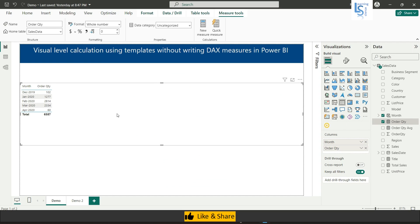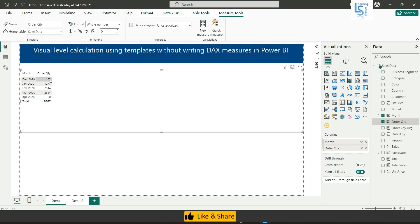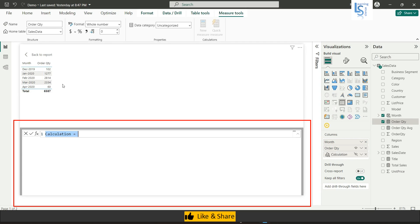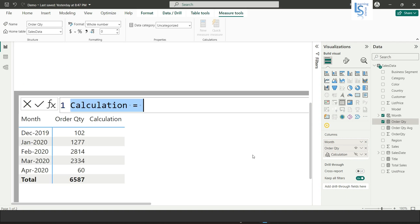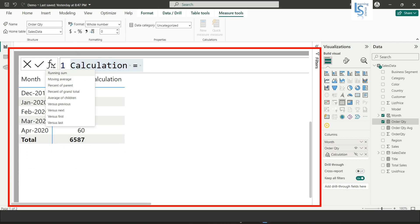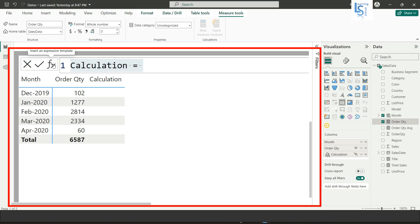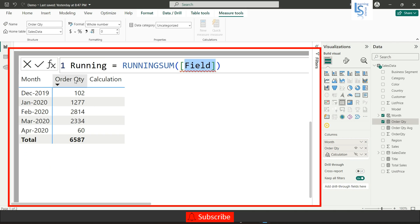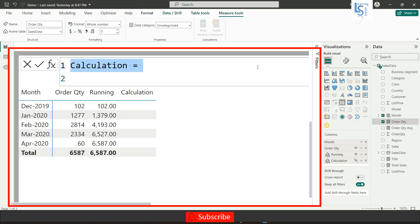Once you enable it, right-click on the column of the visual and you will see the option 'New Calculation'. Click on New Calculation and you will see your table and the calculation part. Now if you click here you will see some templates like running sum, moving average, percentage versus next, versus first, versus last, and so on. First we will try running sum. Just click on running sum, name it 'Running', add the order quantity column, and hit Enter. You can see the running total.